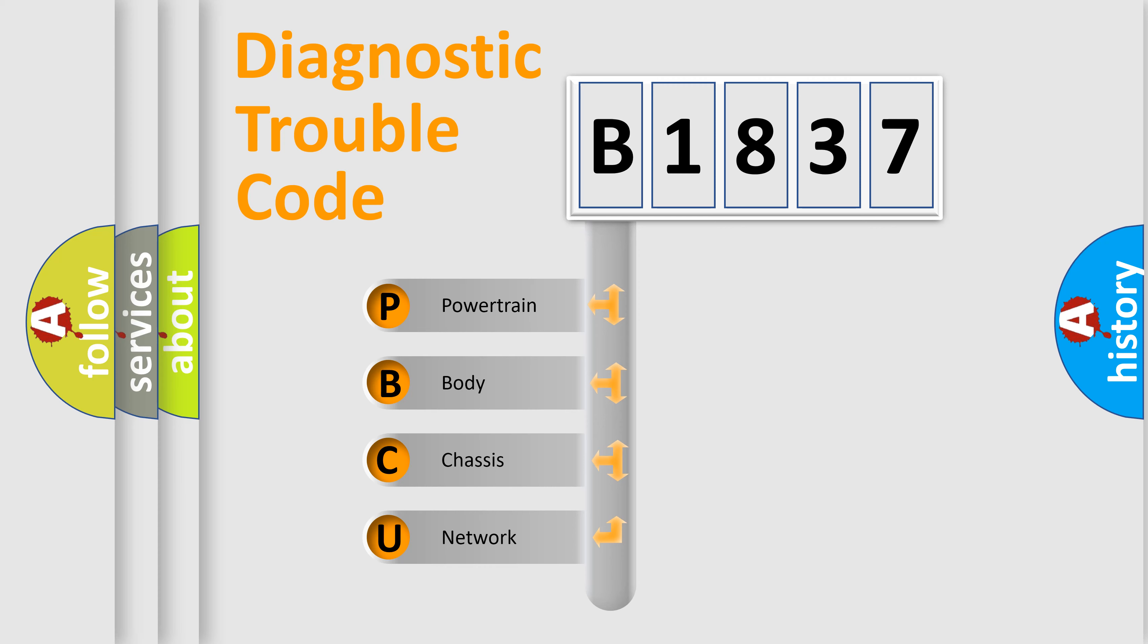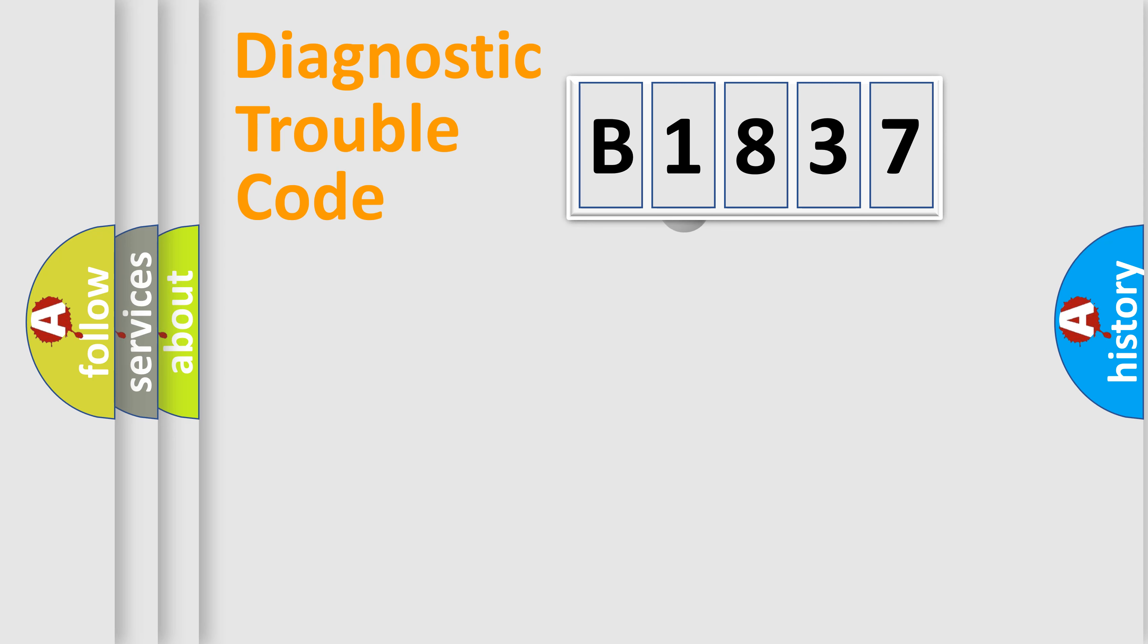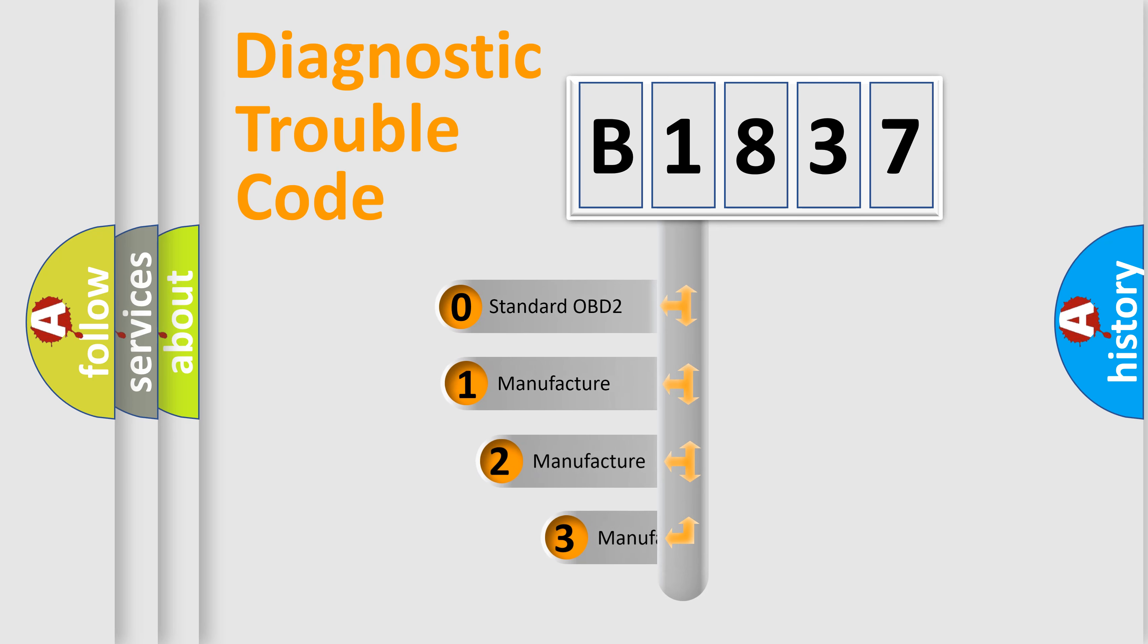We divide the electric system of automobile into four basic units: Powertrain, Body, Chassis, and Network. This distribution is defined in the first character code.